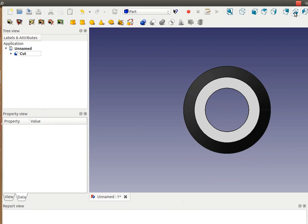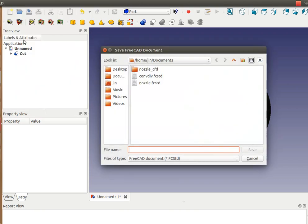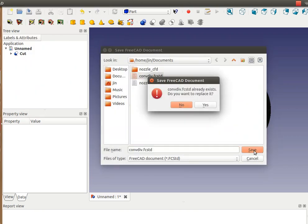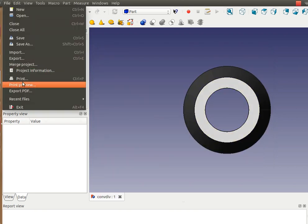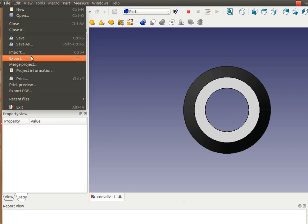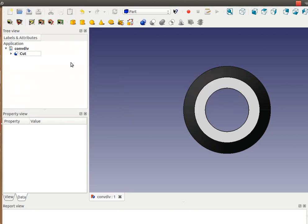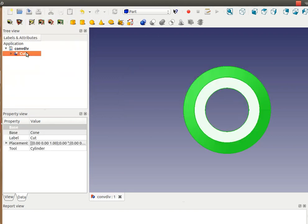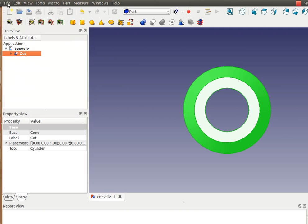I guess that should be it. I'm going to save it, save as a converging-diverging shape. Then I'm going to export this as a shape that will be recognizable by the meshing software, for example a step file or an iges file.